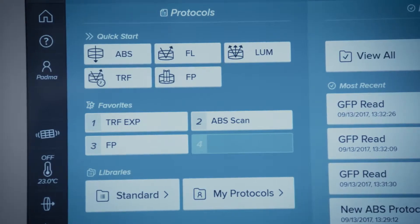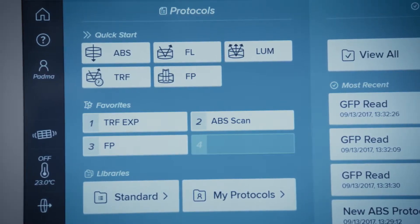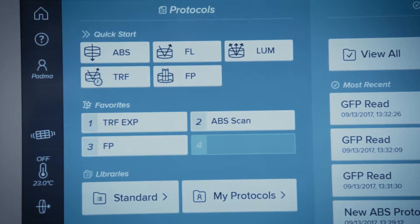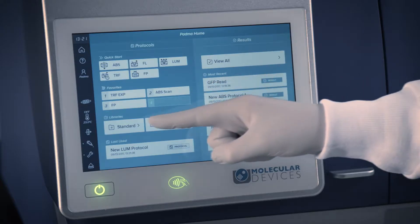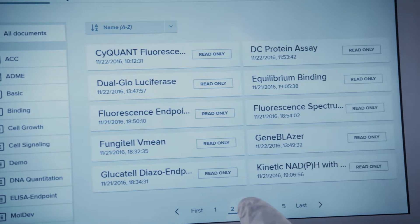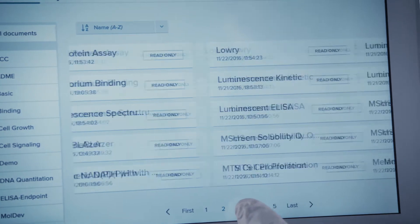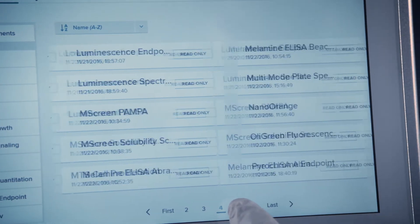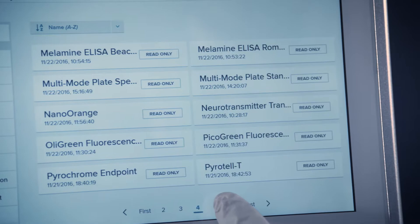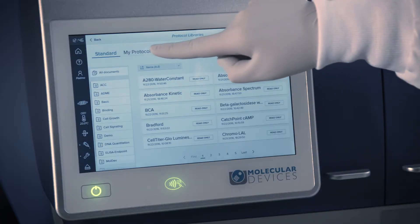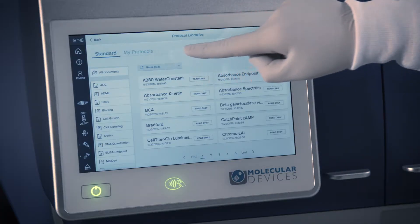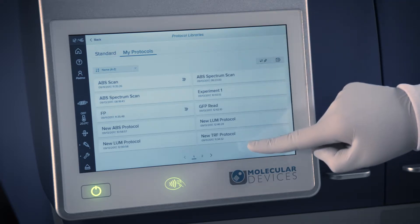You may also start a read from one of your favorite protocols. For new assays, start a read from the protocol library, which contains an extensive collection of common protocols pre-configured by our application scientists. For current or previously run assays, start a read from your own personalized protocol library.